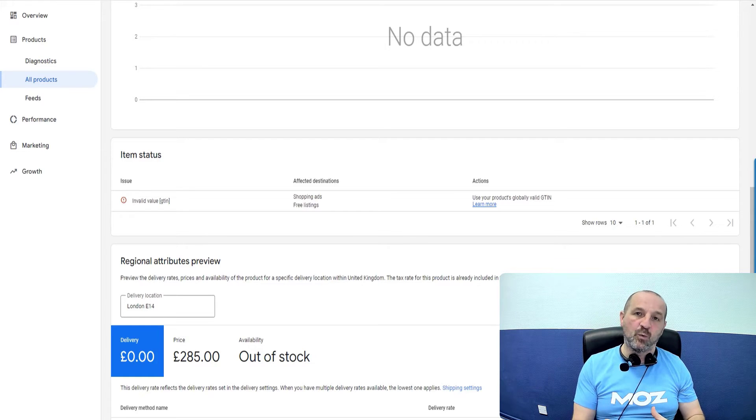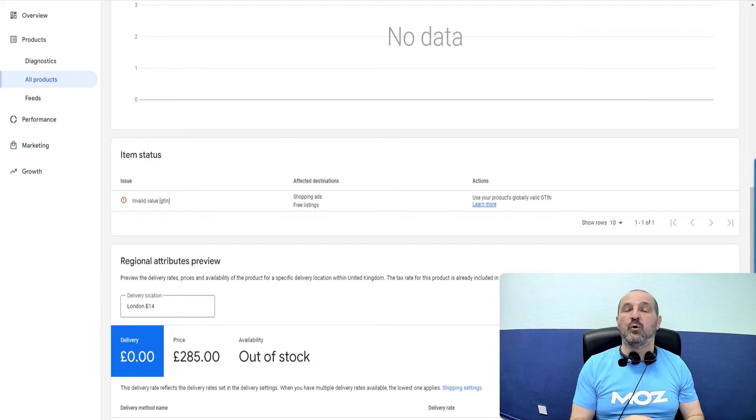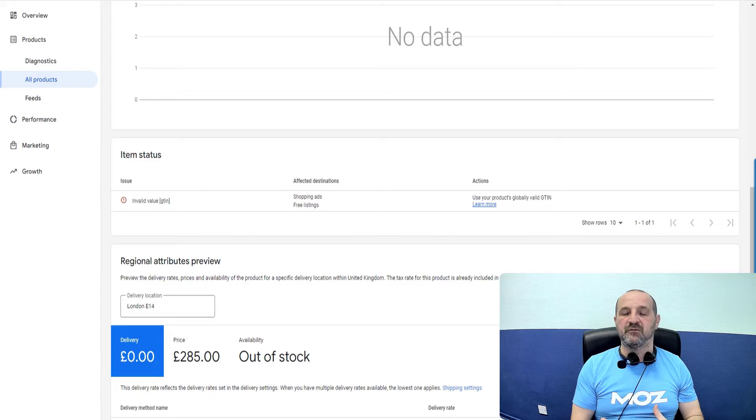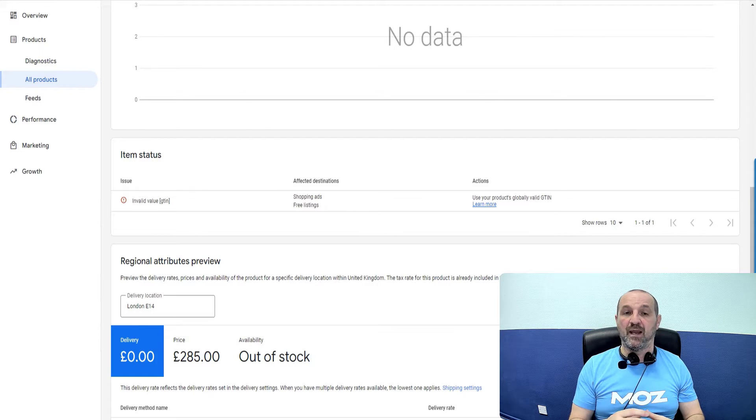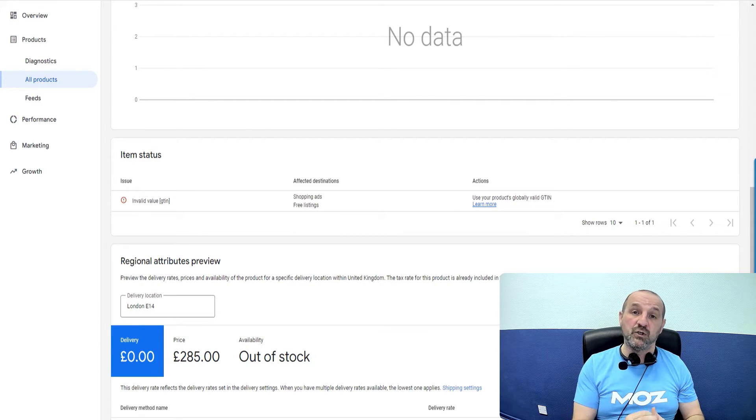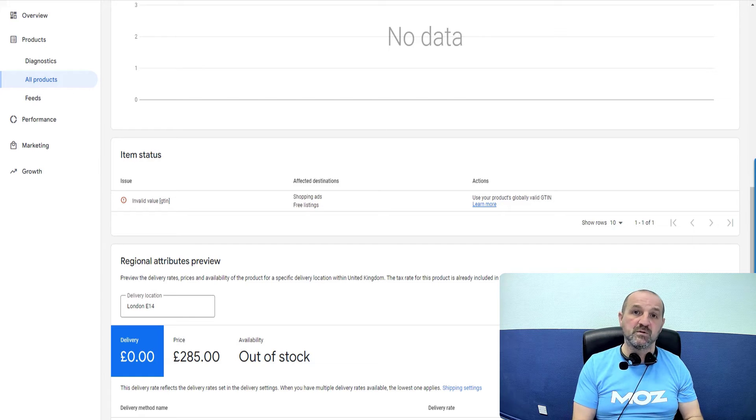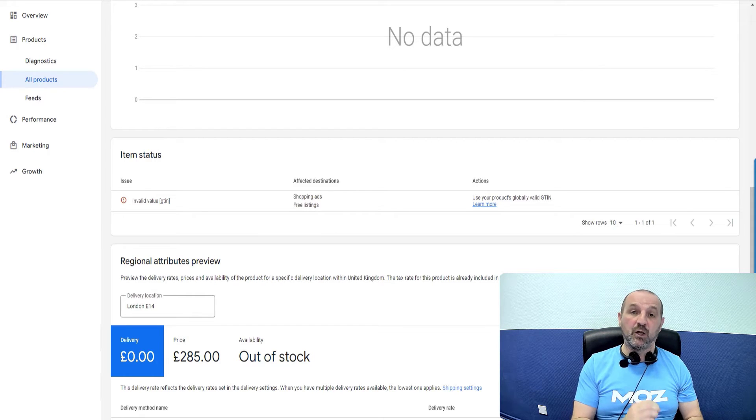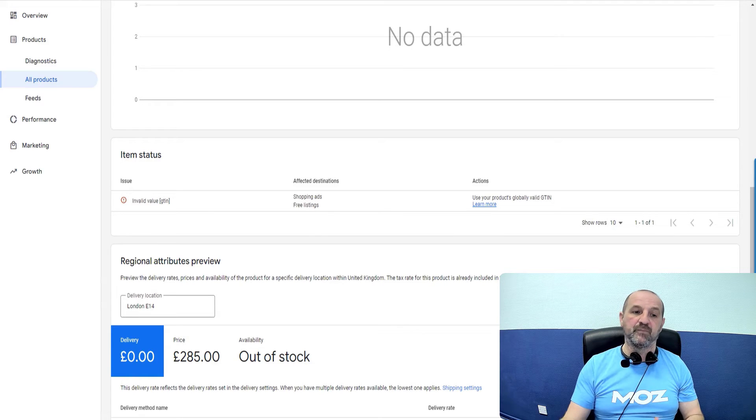But the GTINs do exist for millions of products. Not every product has one. So if you make a product yourself or it's a small manufacturer, very specific items, then they don't have to have a GTIN. But if they do have a GTIN and Google knows about it, then you have to include that data. It's not optional. You have to include it.